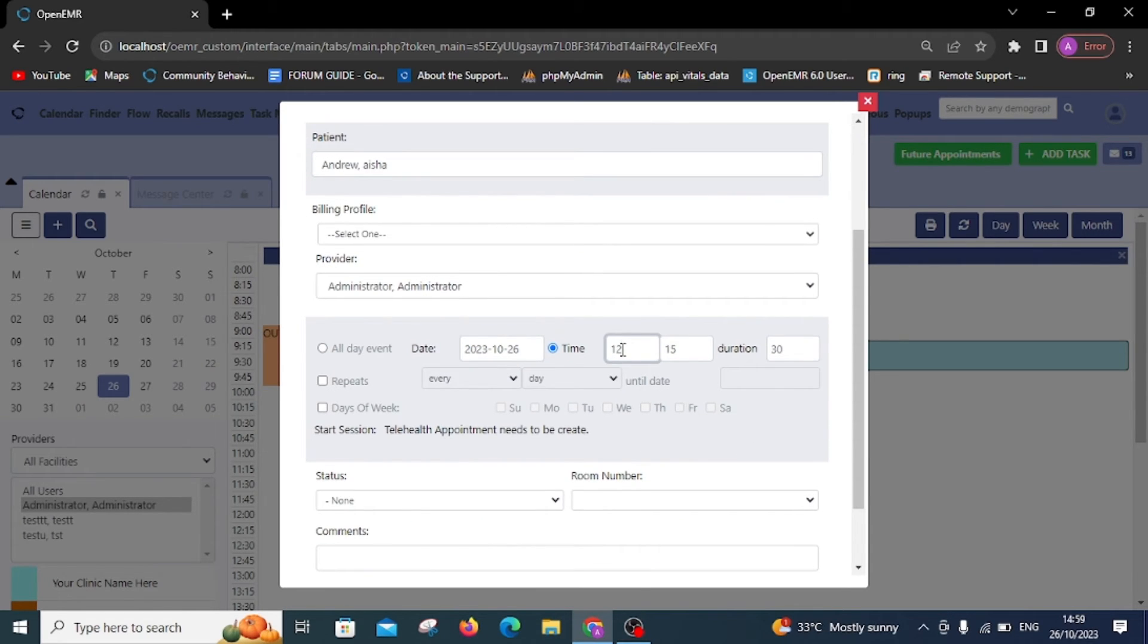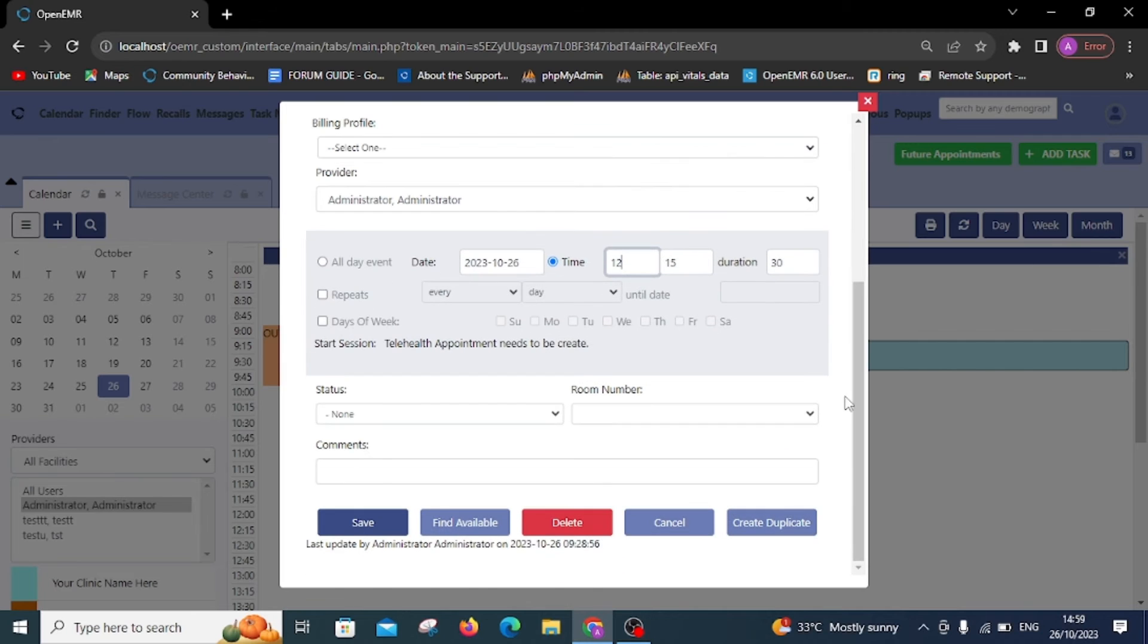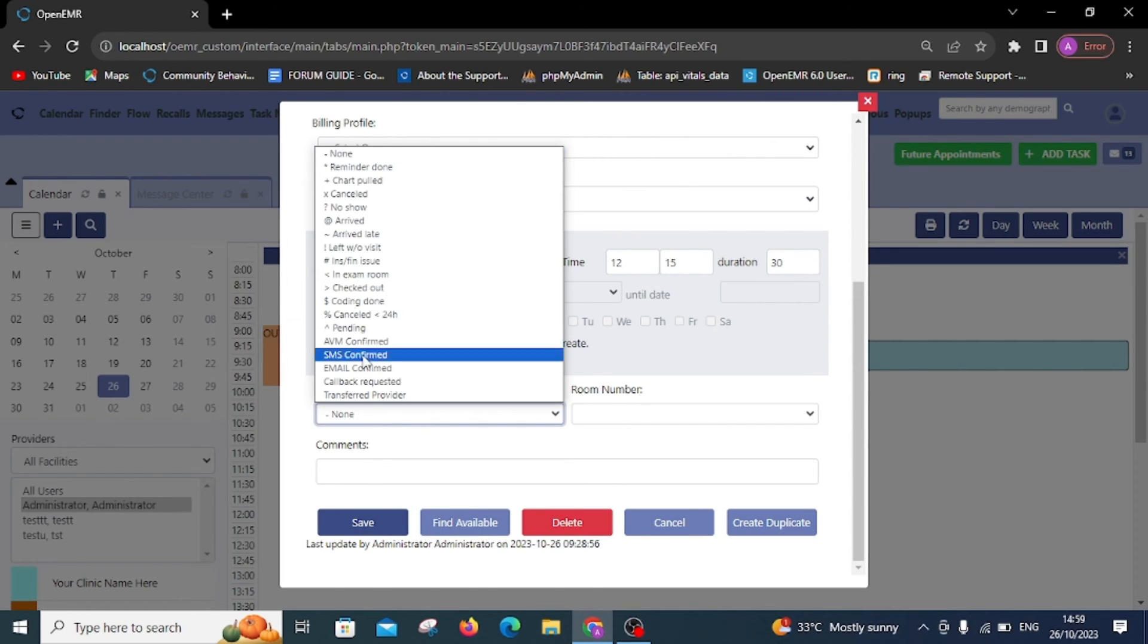You can change the status anytime, such as arrived, cancelled, pending, and more. Let's select Arrived and click Save.